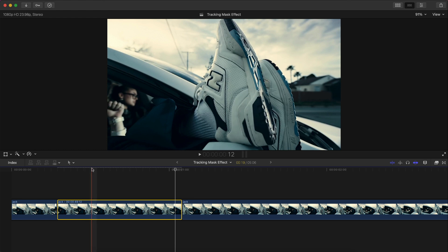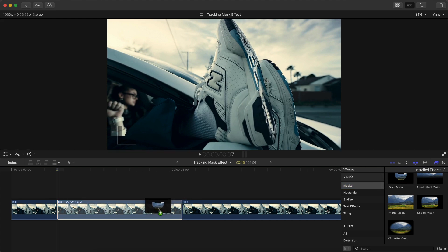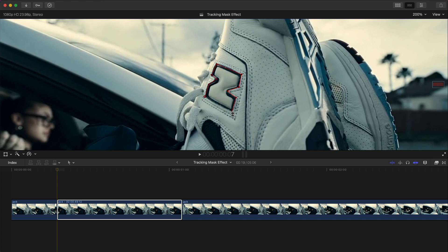From there, what you're going to do is select the video, make sure your playhead is at the beginning, go to the effects, go to masks, add a draw mask onto the clip. What you're going to do is select the logo as clean as you can.